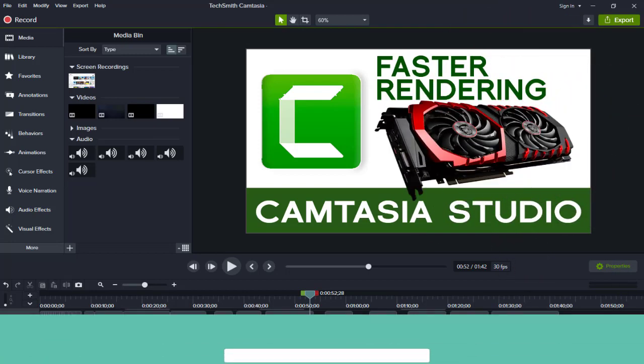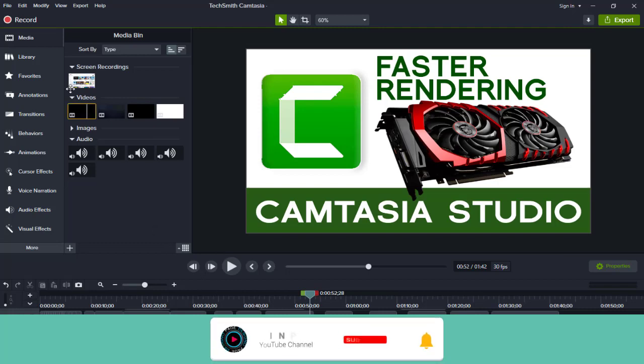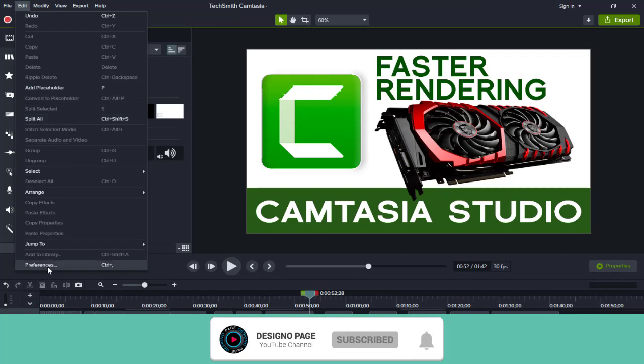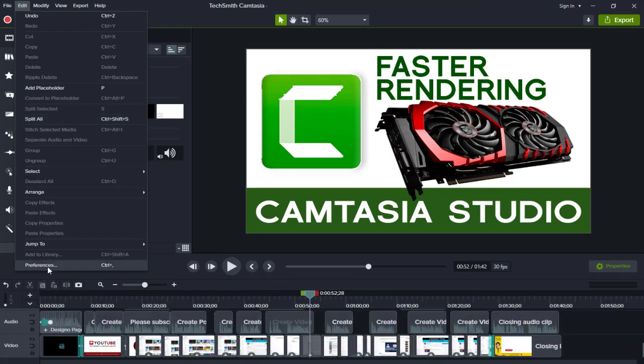To do that, first we need to select the Edit tab, and next, we need to click this Preference tab in the bottom of this menu list.